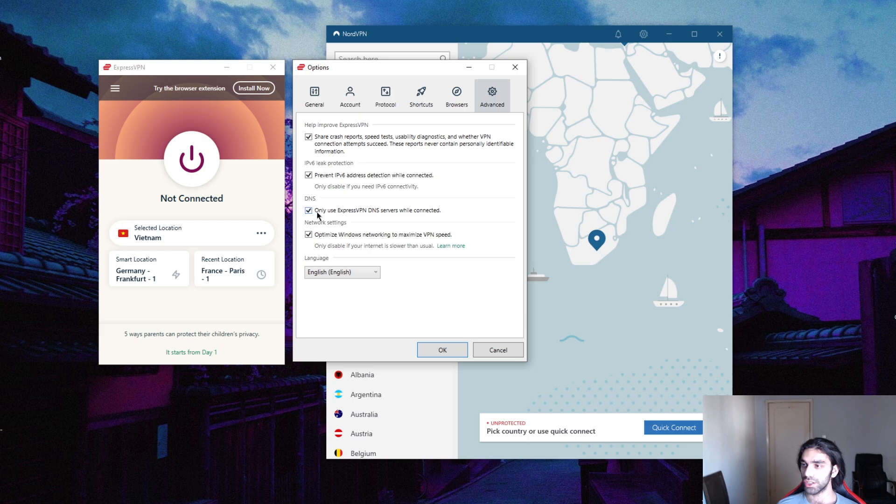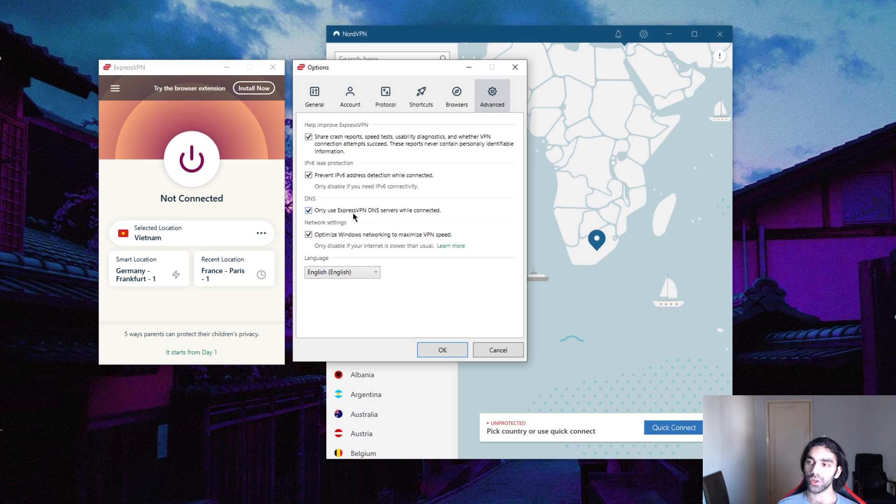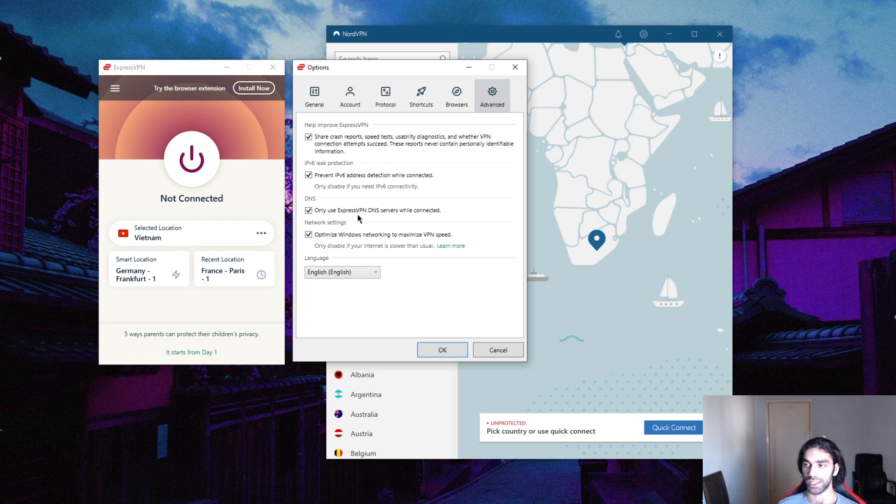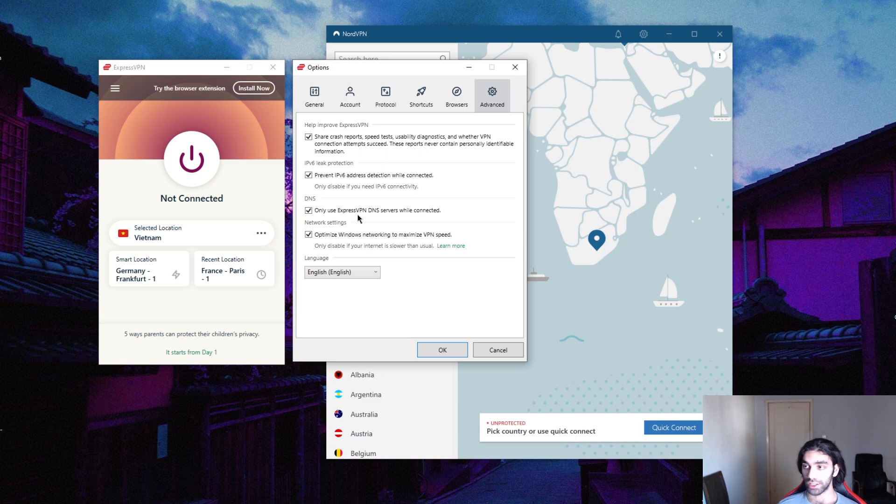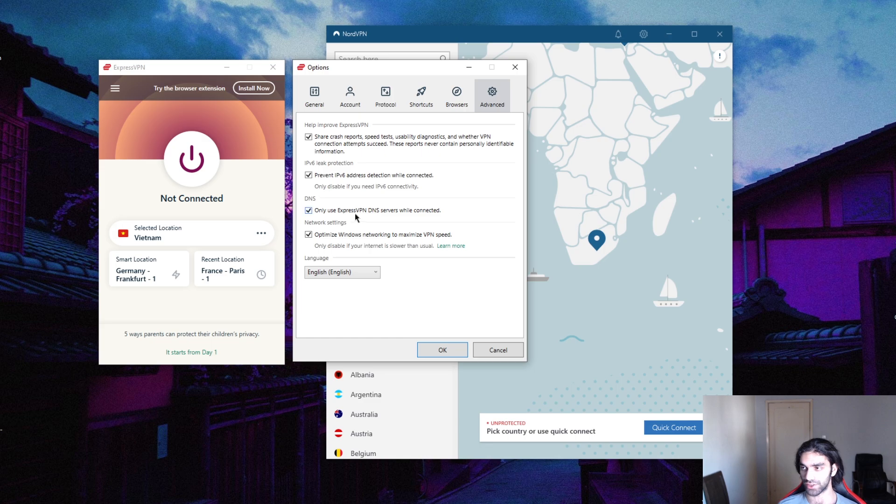For the advanced section here, you want to make sure that you're only using ExpressVPN DNS servers while connected. This will force the ExpressVPN DNS onto your device so that it prevents any leaks or prevents any data from leaking. That'll ensure utmost security and performance in general, so I would recommend that you keep that on.